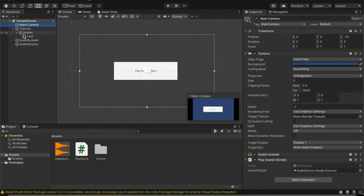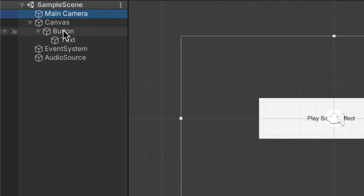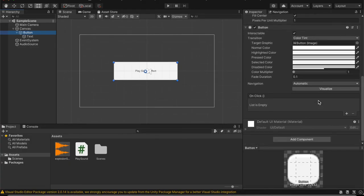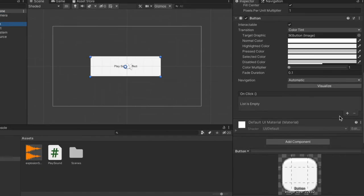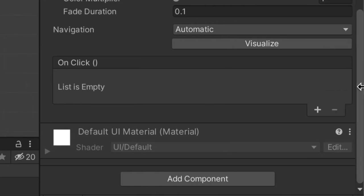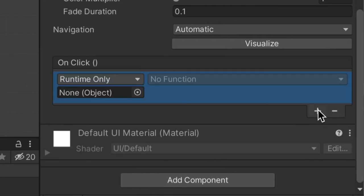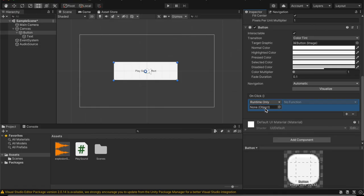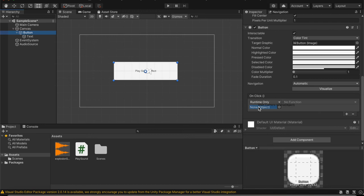And then, the last thing we're going to do is head over to the button and scroll all the way down until you find on click list is empty. I'm going to click this plus symbol. And then, in this one where it says none object, drag in your main camera, which contains the script that we added as a component.